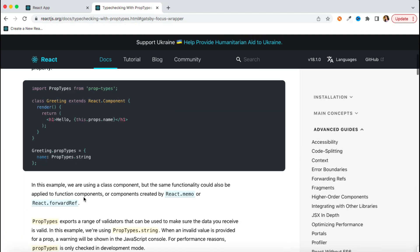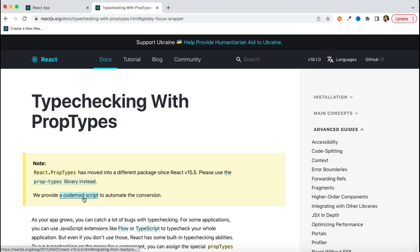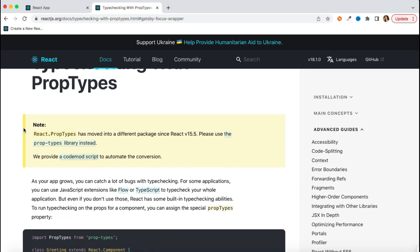I recommend going through this documentation and reading it, as everything is explained very clearly. You just need to focus on this note as well: React prop types has moved into a different package since version 15. Before version 15, React prop types was built-in to the installation — you didn't need any separate installation. But now it has moved to a different package, so we have to install the prop-types package manually if you are using React version 15 and above.